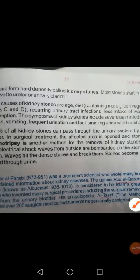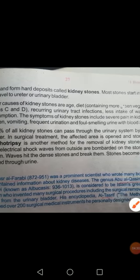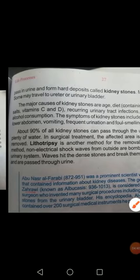Next are the causes of kidney stones. There are different causes. Causes include age, diet — consuming more green vegetables results in kidney stones — and taking excess salts, vitamin C, and vitamin D. All of these can result in kidney stones.